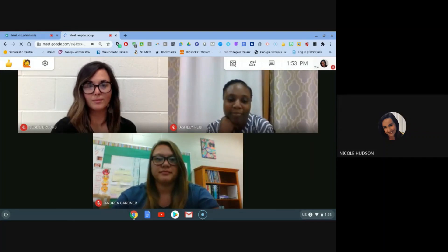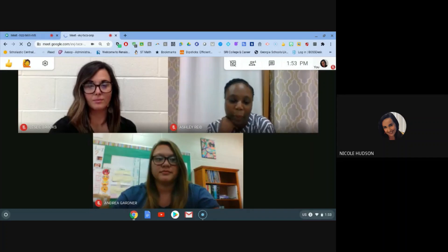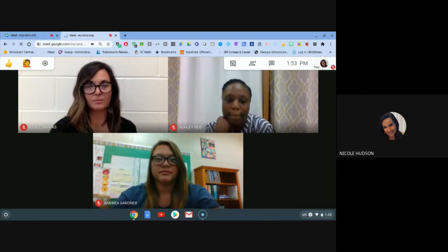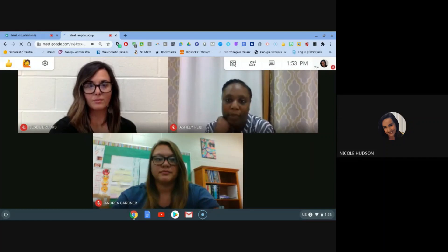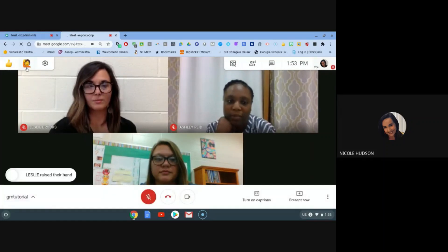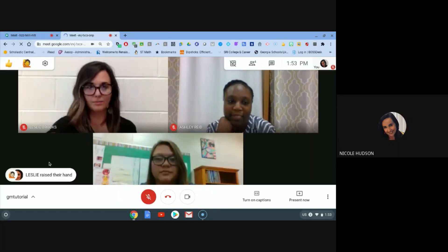Also, a few other features just to make note of in Google Meets is if you do have a question for your teacher, instead of unmuting yourself and speaking out, you can raise your hand through using this emoji in the top left hand corner. So notice my student Leslie has already raised her hand.